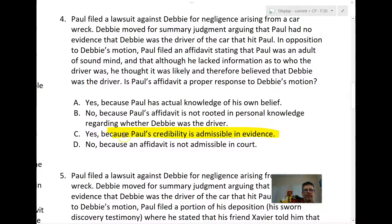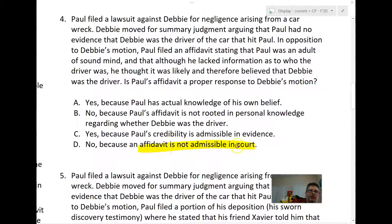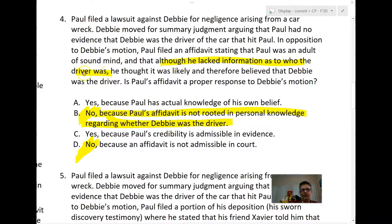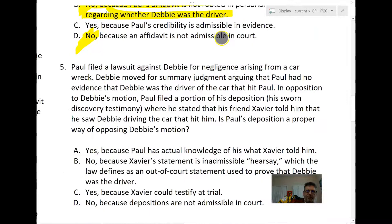Answer C — that Paul's credibility is for a jury to decide — doesn't work because Paul hasn't put forth anything that could possibly be admissible or made admissible regarding whether it was Debbie. Answer D — that affidavits are ordinarily non-admissible — is partially true but B remains the proper answer. Paul's affidavit has personal knowledge of his belief, but not personal knowledge of who the driver was. In fact, it says he lacks information as to who the driver was.